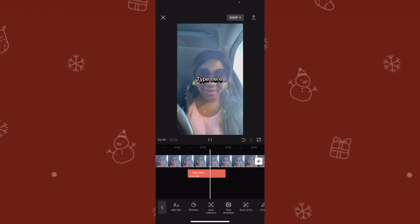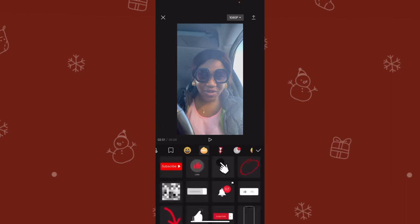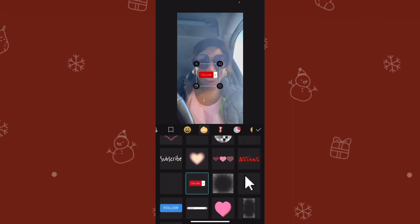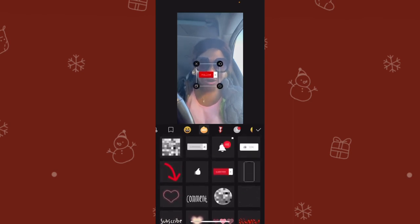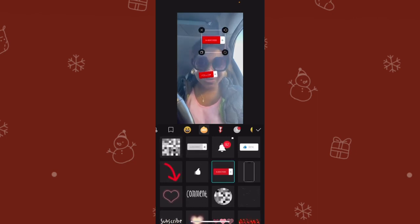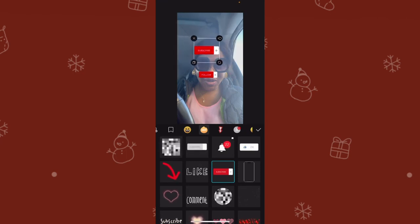That's how the text will display. If you want to add a sticker as well, go to the stickers section and choose any one you want — 'follow me,' 'subscribe,' and so on. You can move the sticker anywhere you want. If you want to enlarge it or delete it, you can do that too.